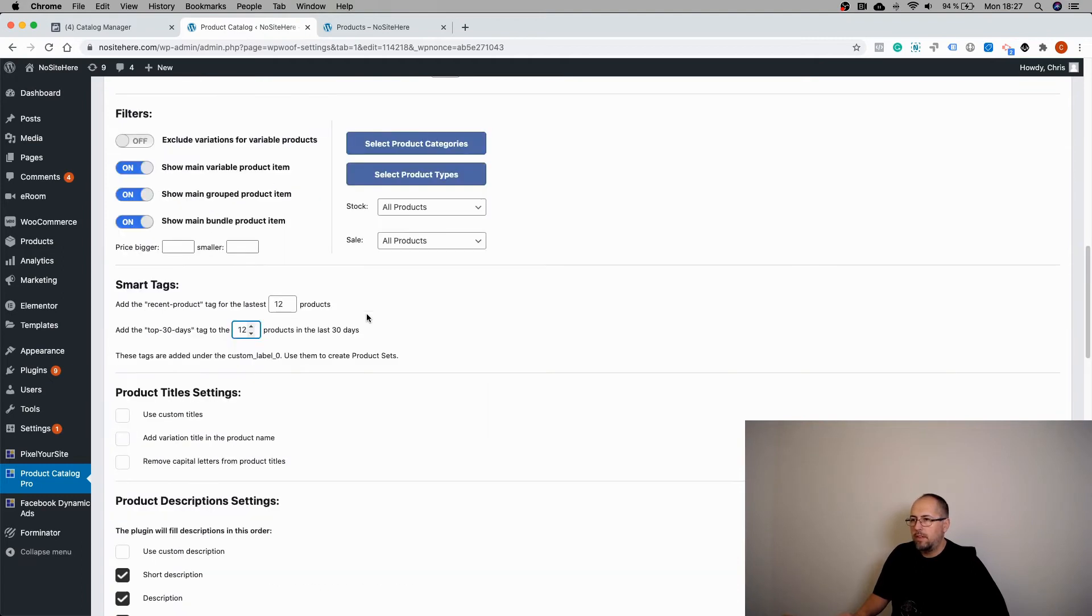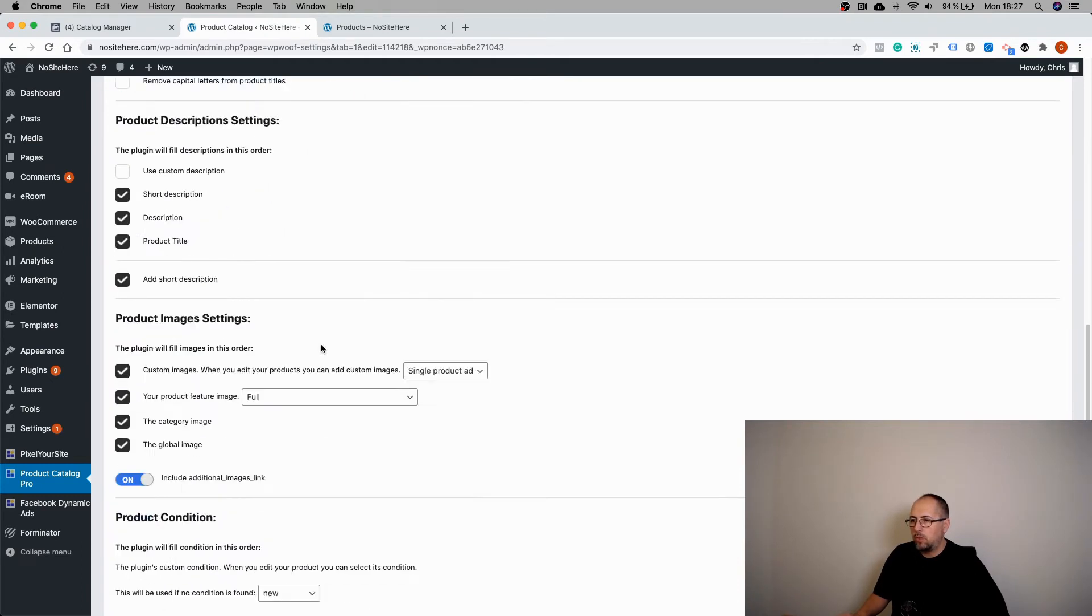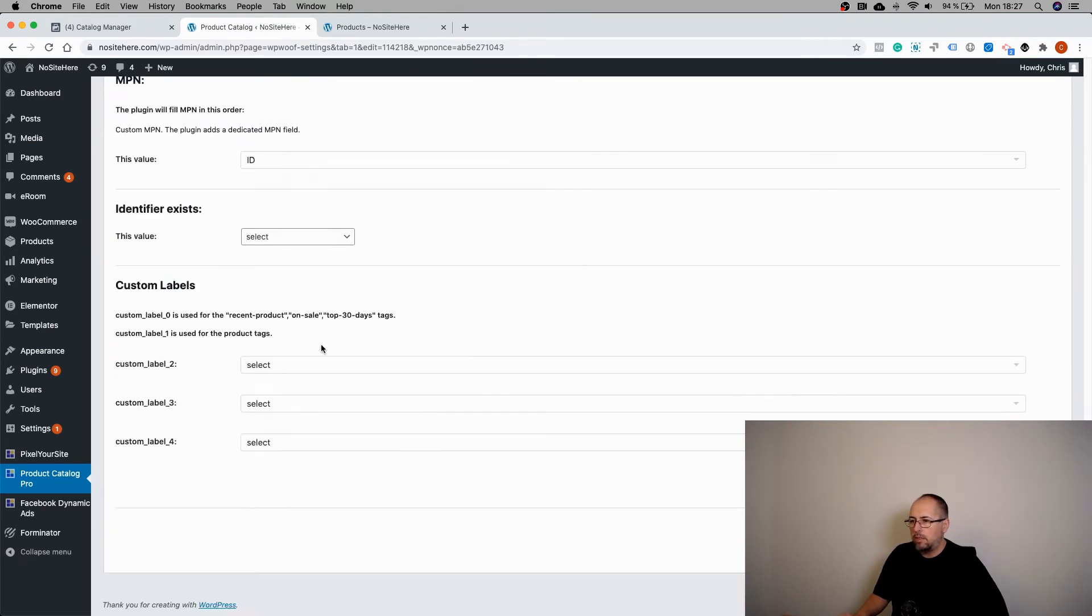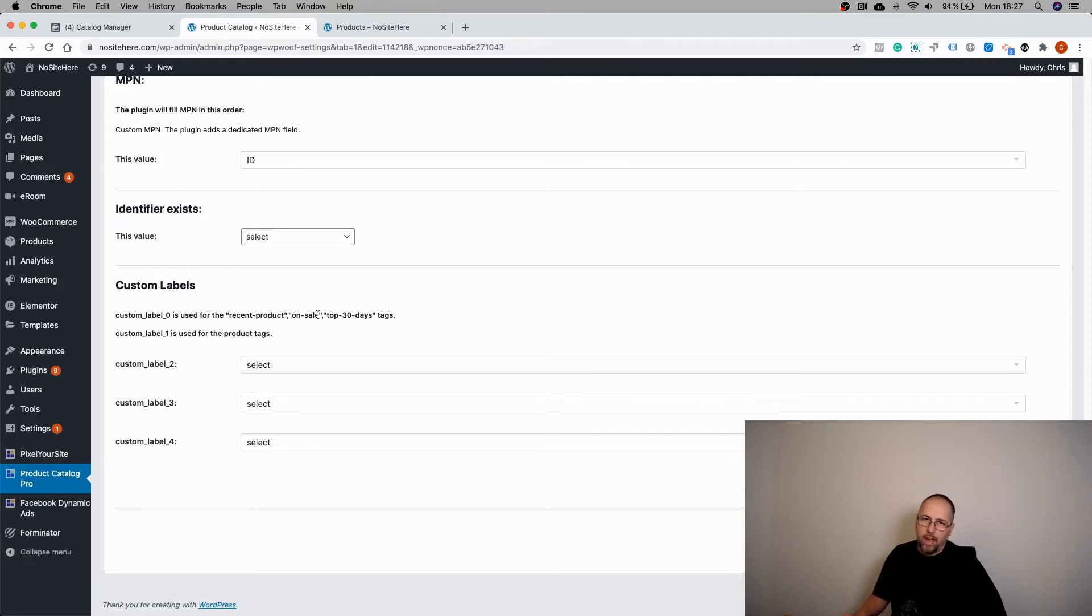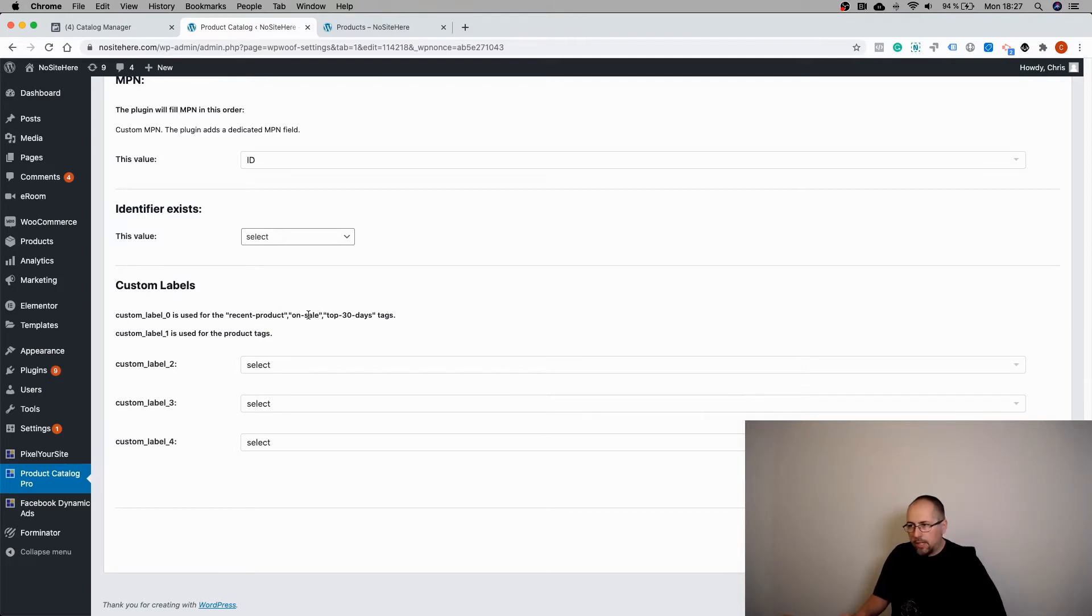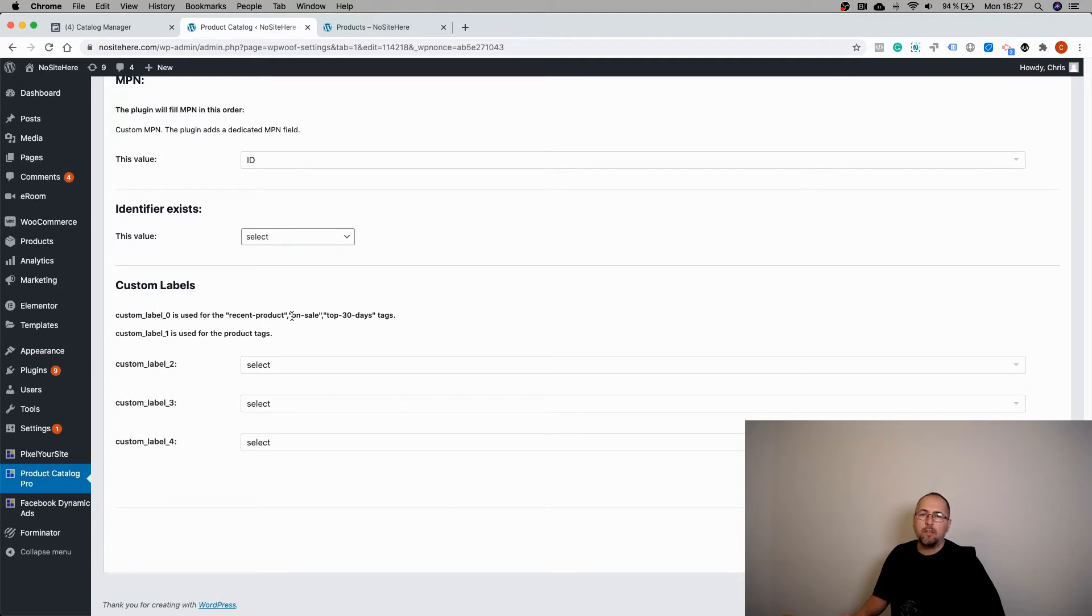These two tags will go under custom label zero. Custom label zero is also used for the on-sale tag. Now we add this on-sale tag to all your products that have a sales price.